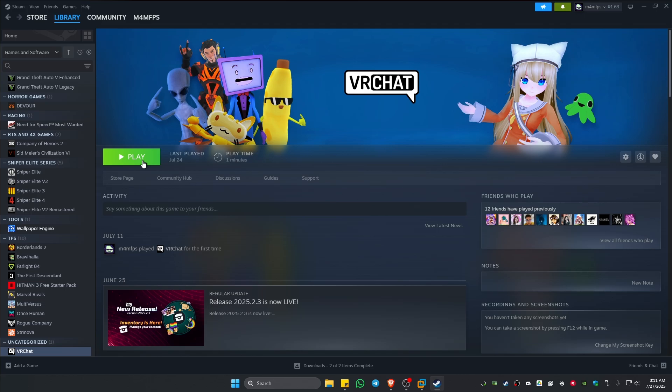Wait for the process to finish, and once done, you can now go ahead and hit on Play and enjoy the game. Well, I hope this video helps and I'll see you in the next one.